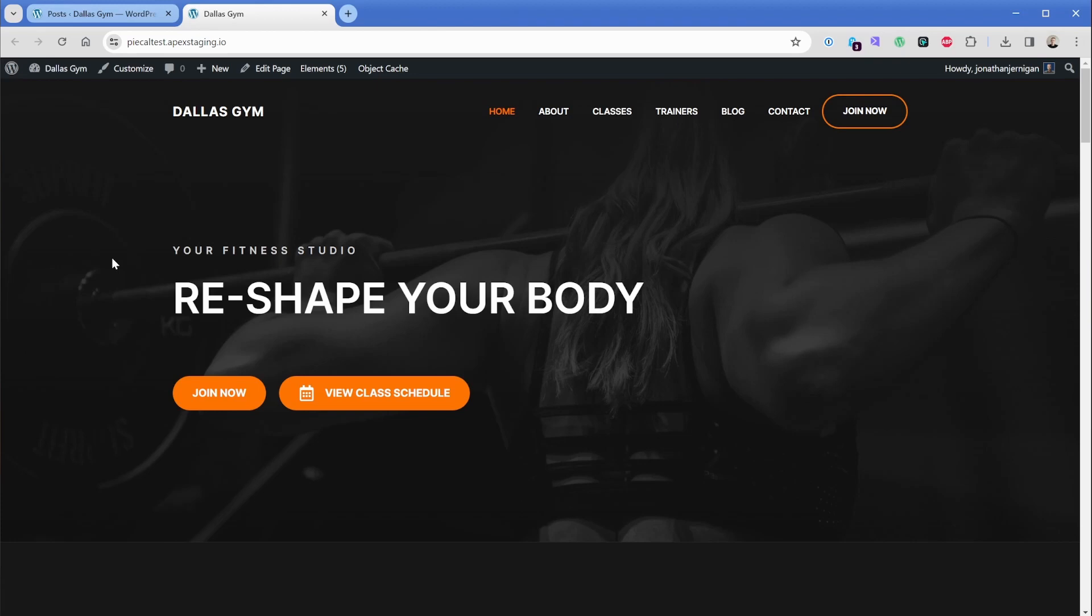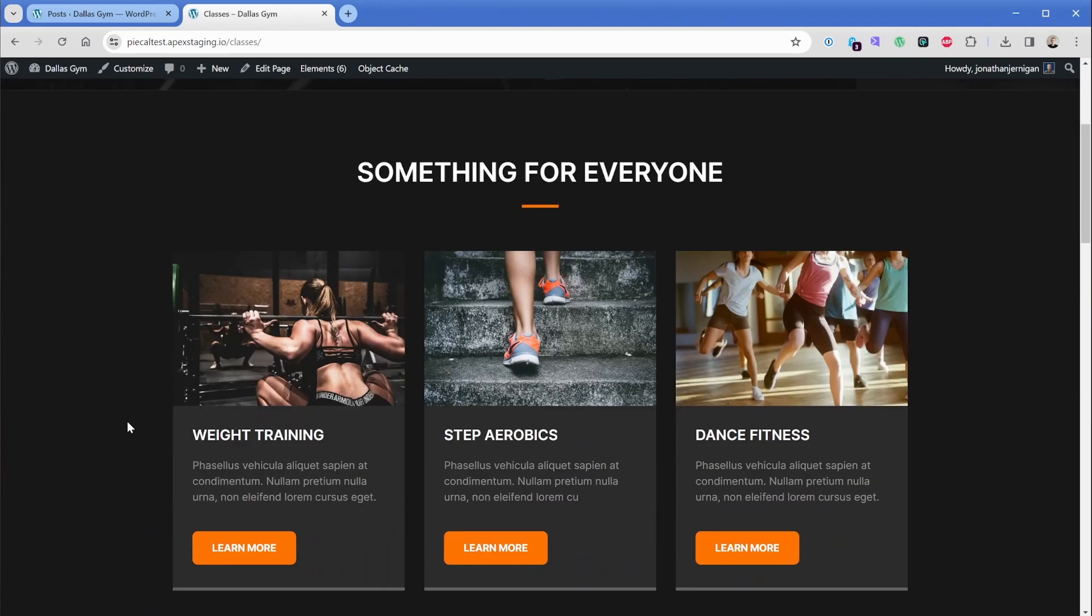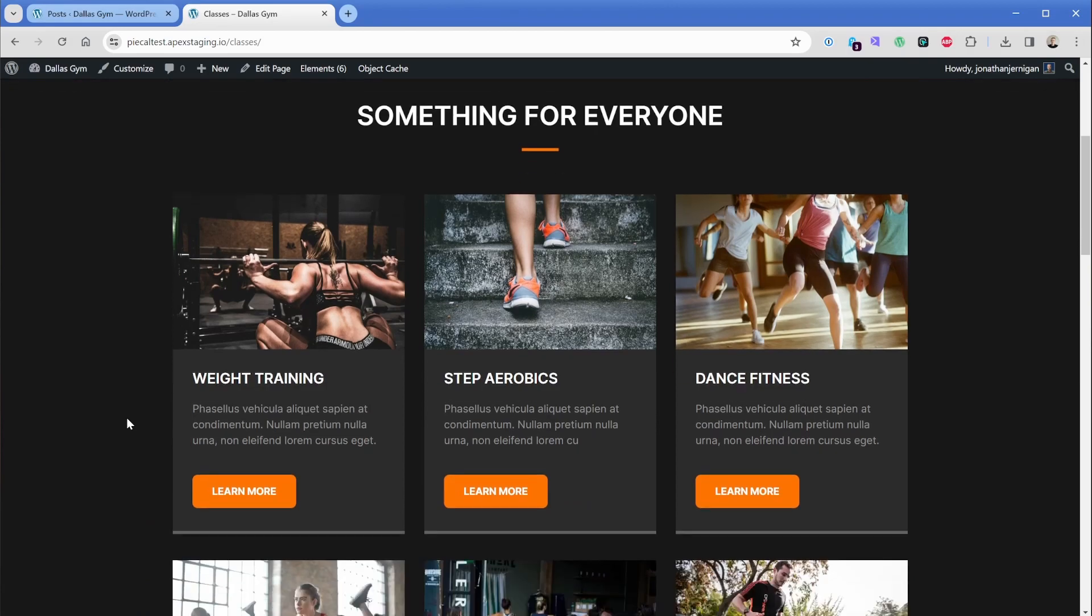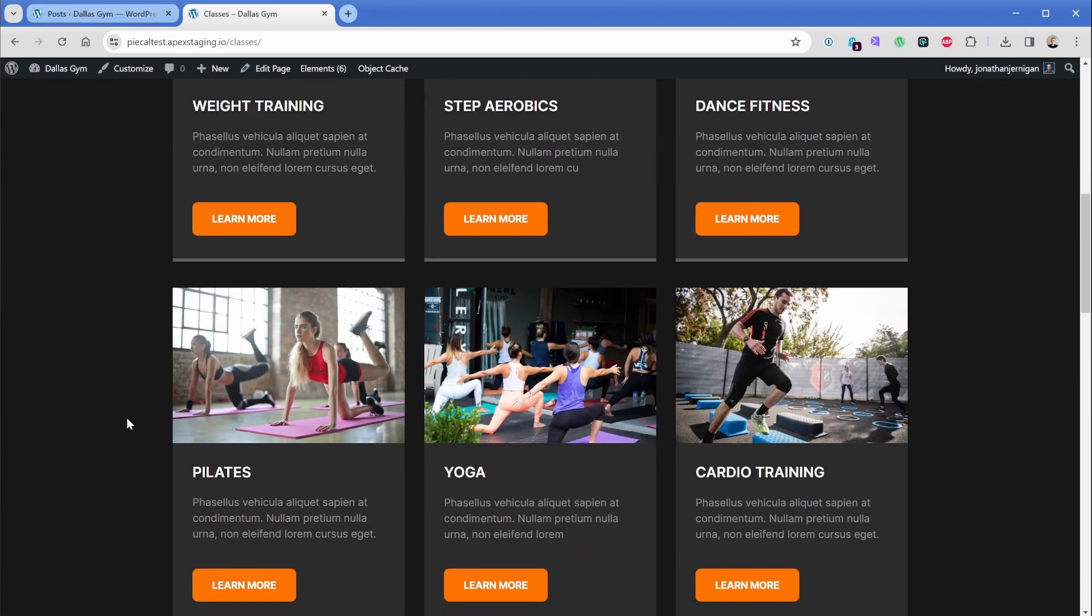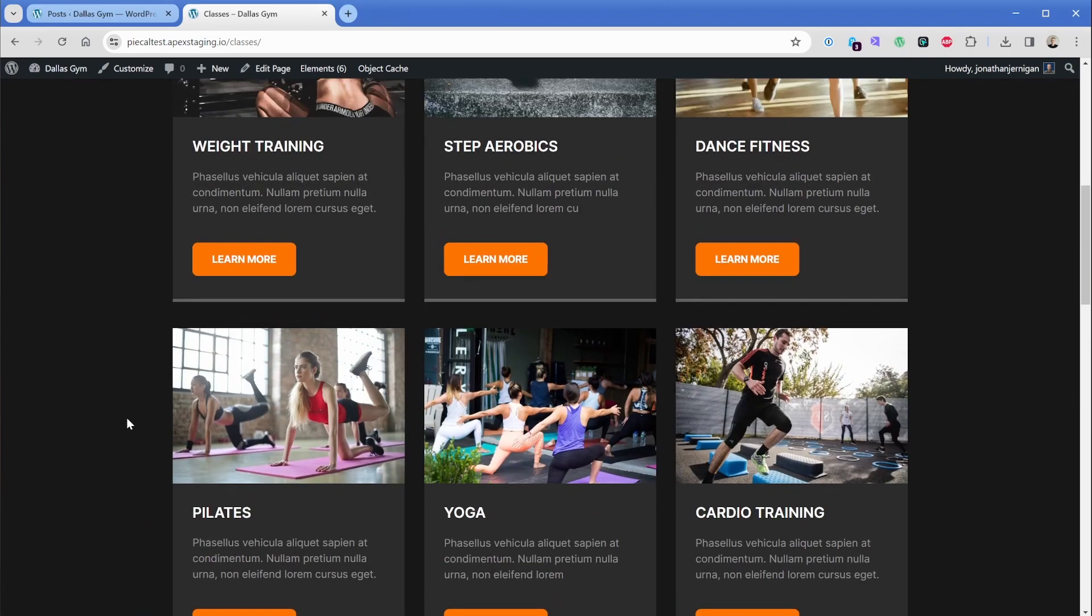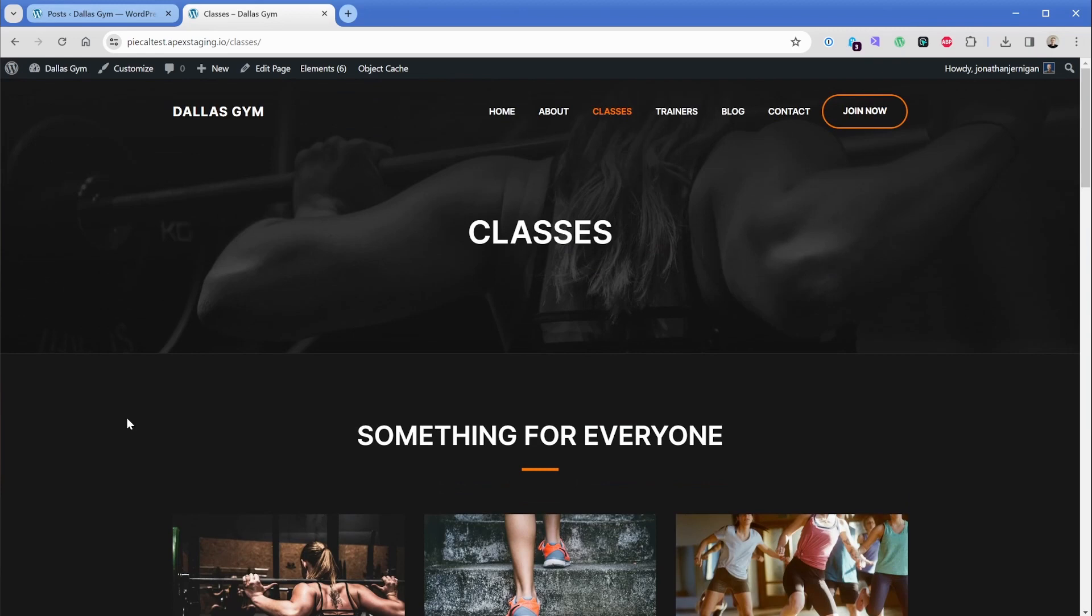So here in our homepage, we have this button where we want to take our visitors to the class schedule. So here we list out all of our classes, all the different trainings that we offer our students, but we want to have an actual calendar for them to be able to view what the schedule looks like.